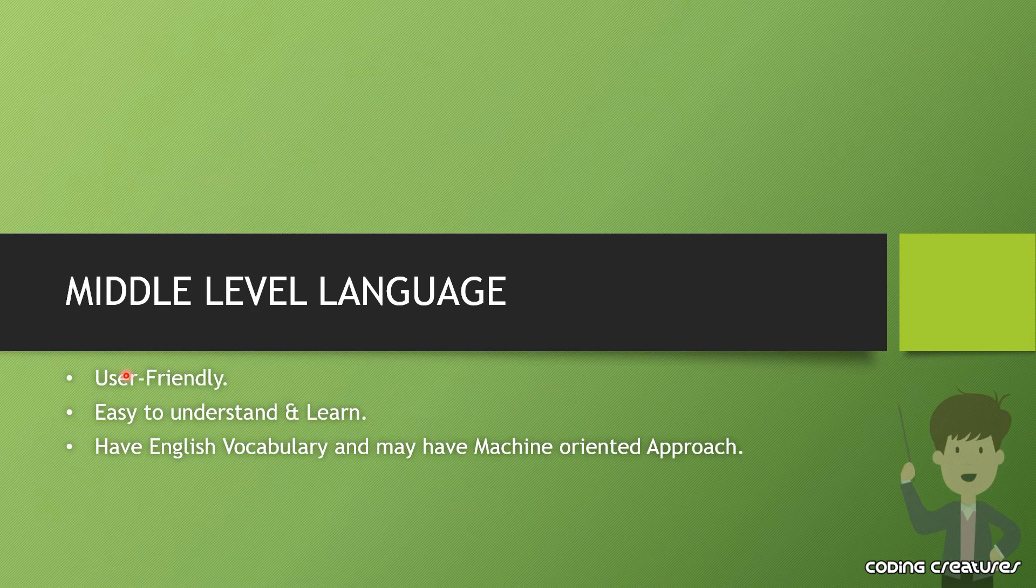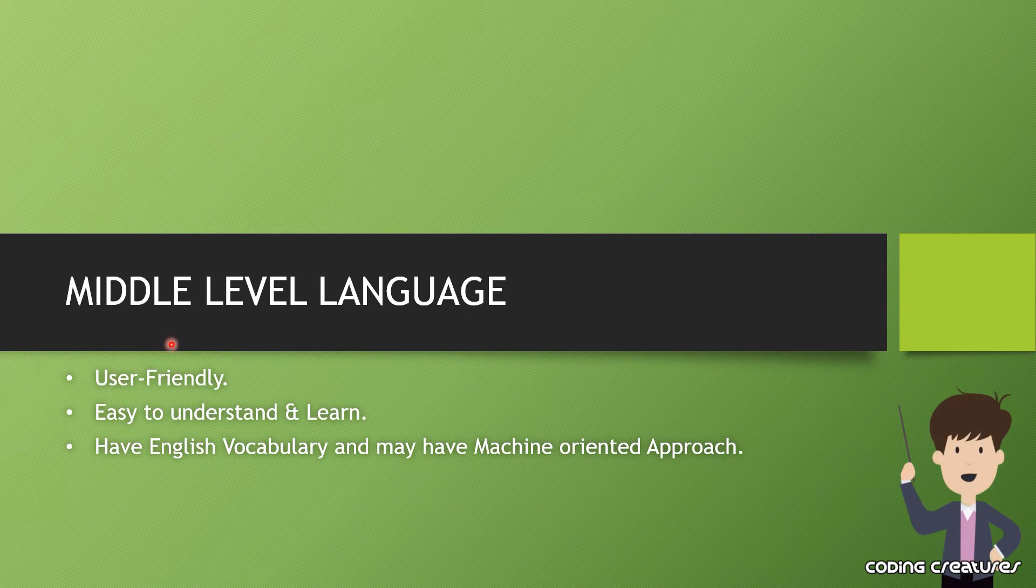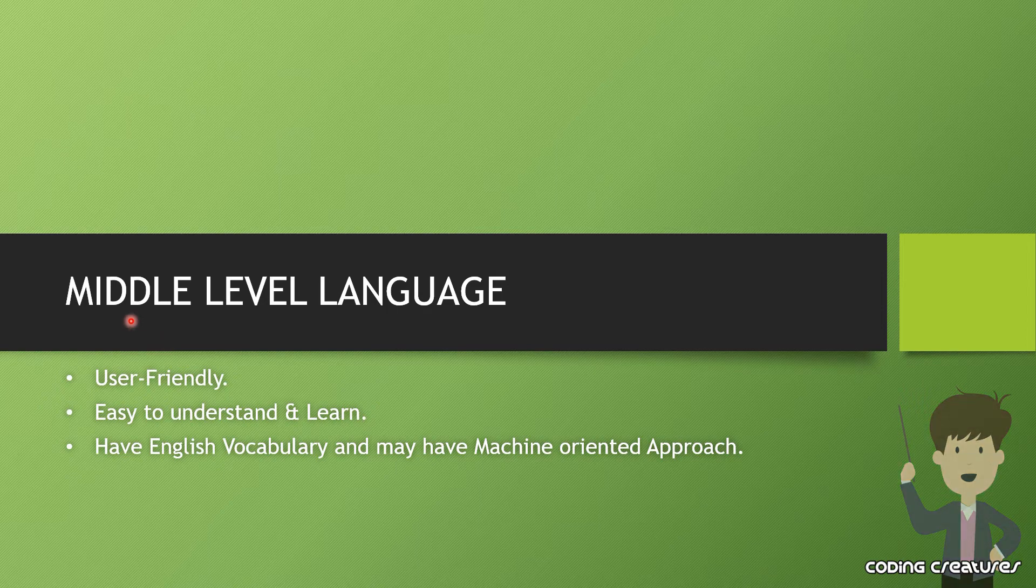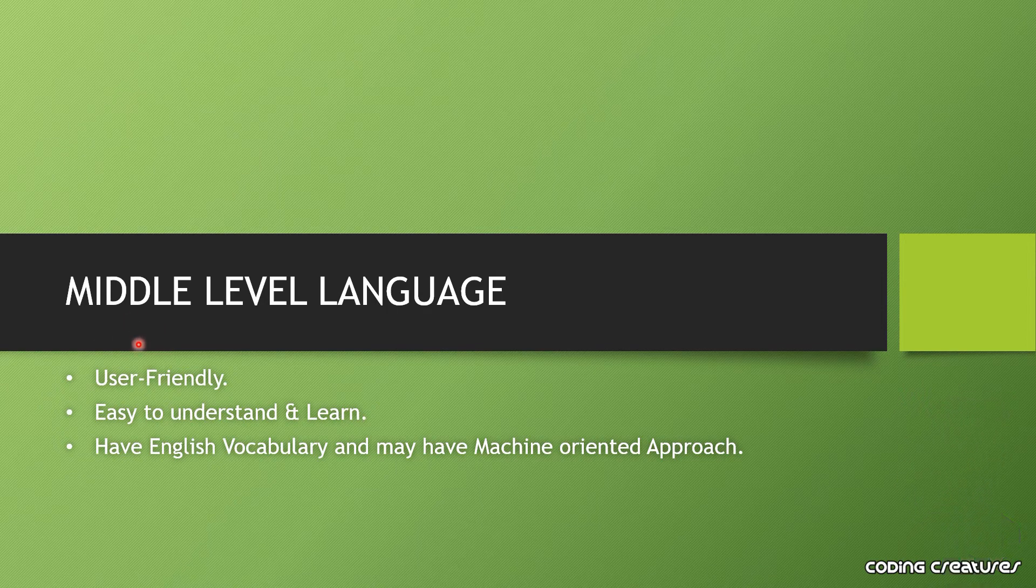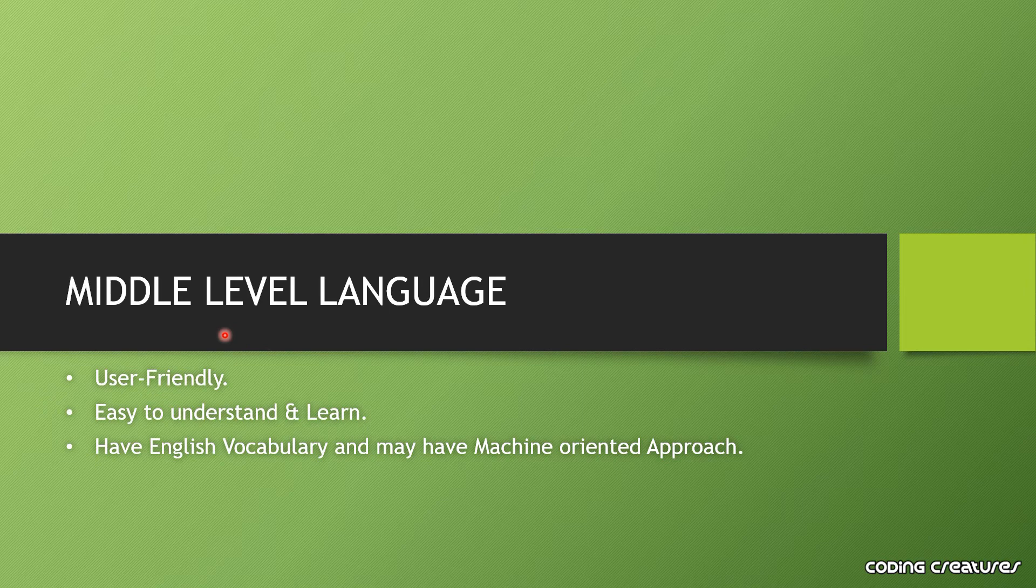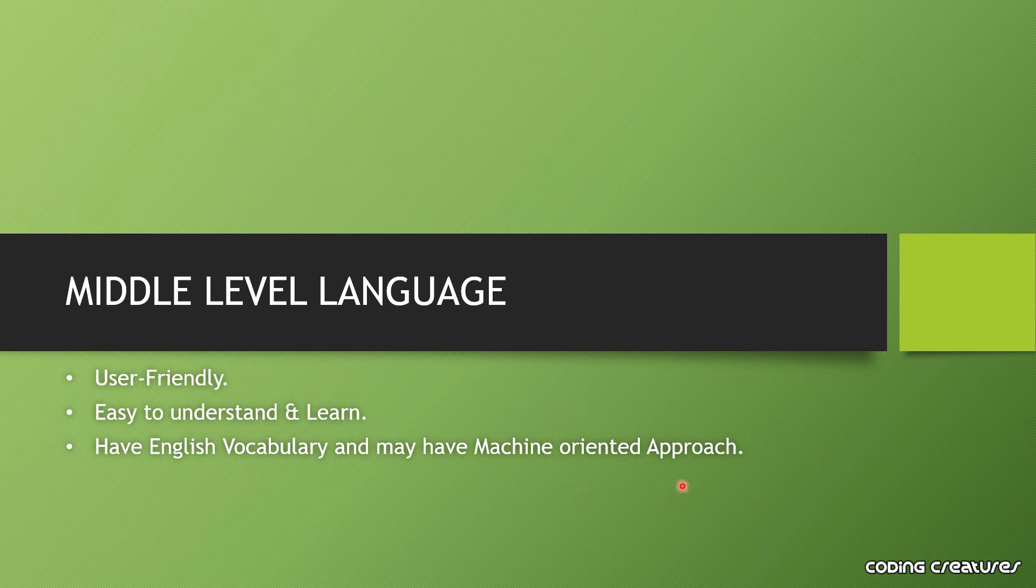Now let's talk about middle level language. Middle level language has features of both high level and low level languages. You can see some relatable English terms which you can easily understand, and there are also some machine-oriented technical terms.